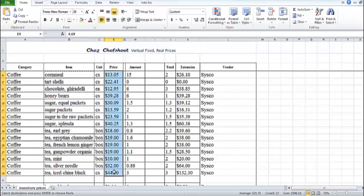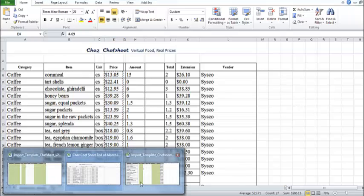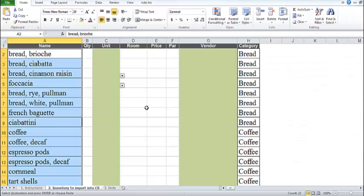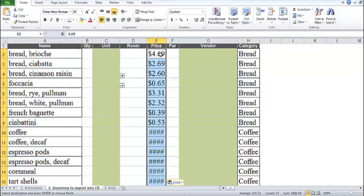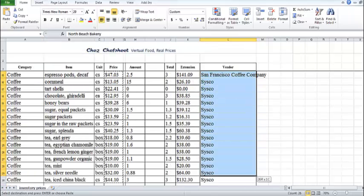To set the units, I could either change the units in my original spreadsheet to be exact matches to the Chef's Sheet units, or I can change the units in the template after I have pasted the rest of the data, which is what I'll do here.